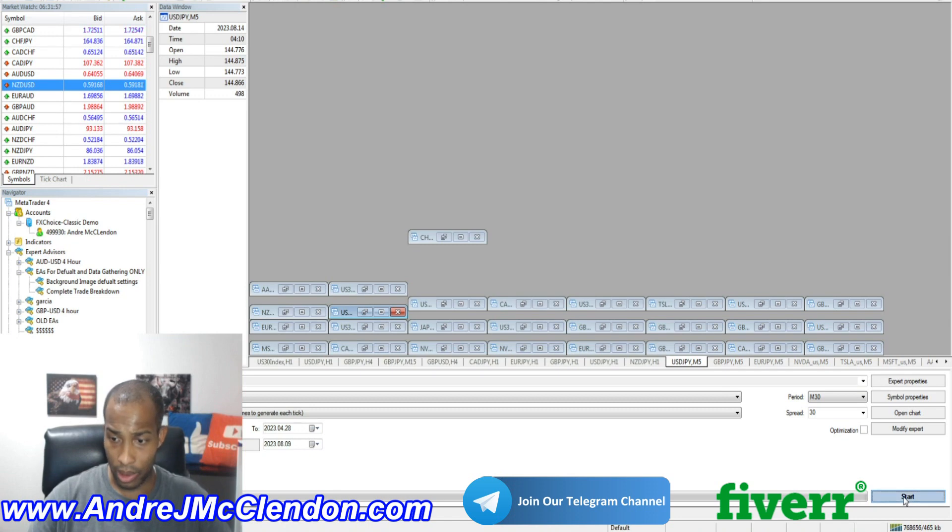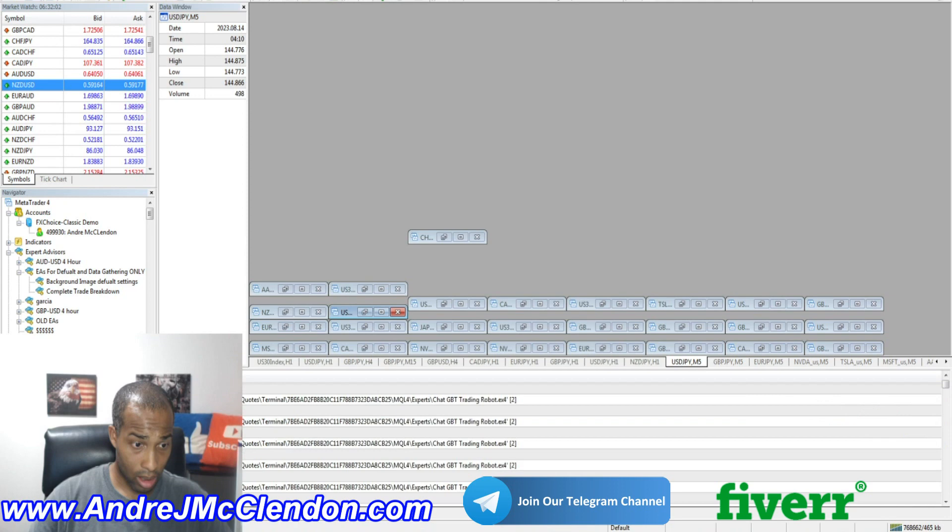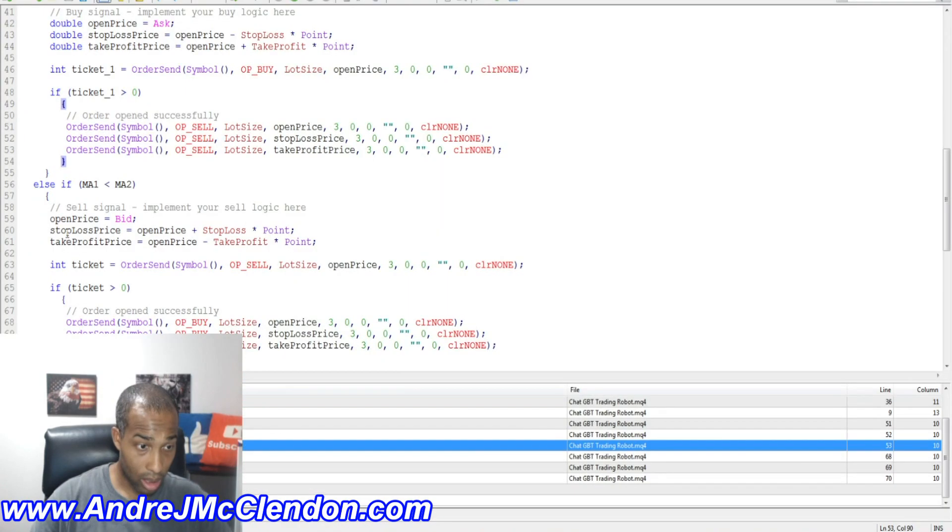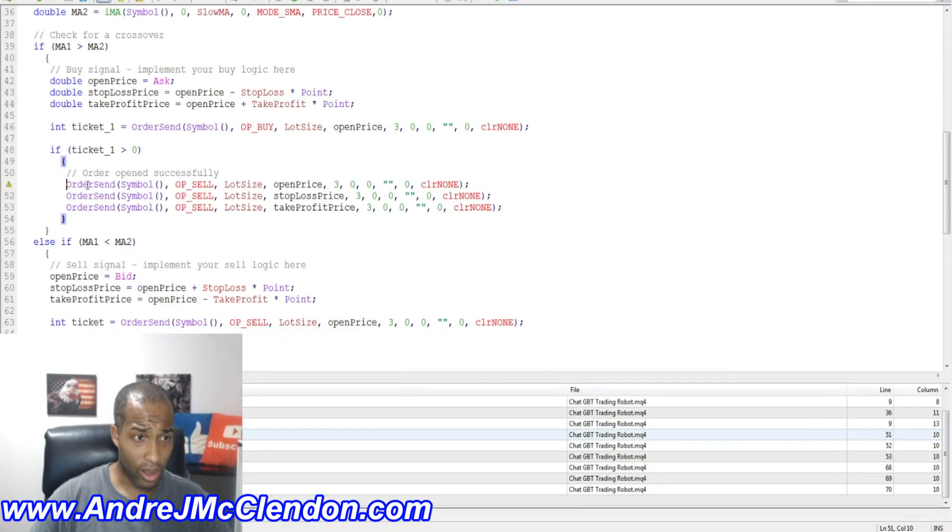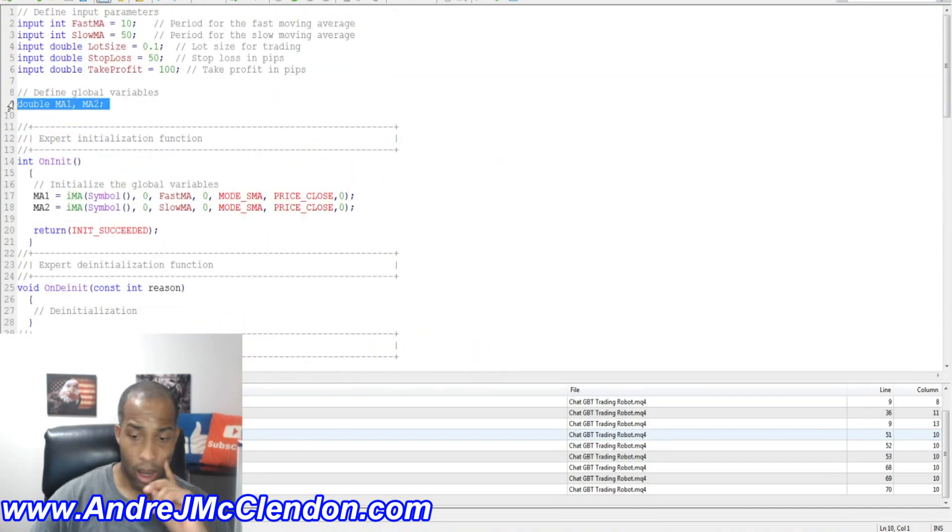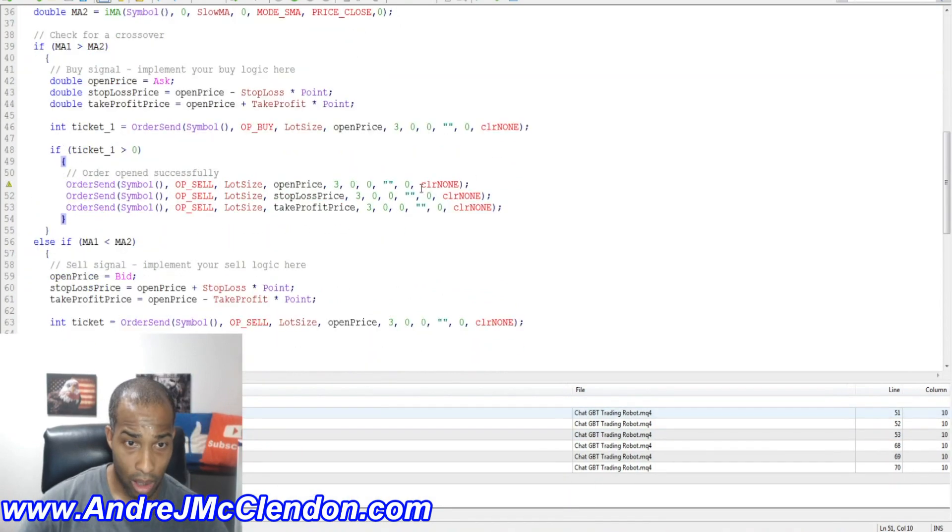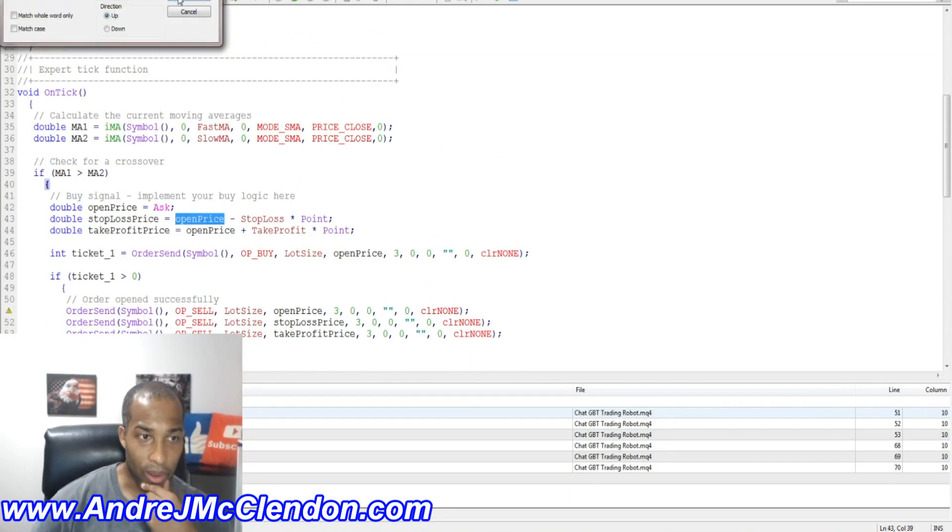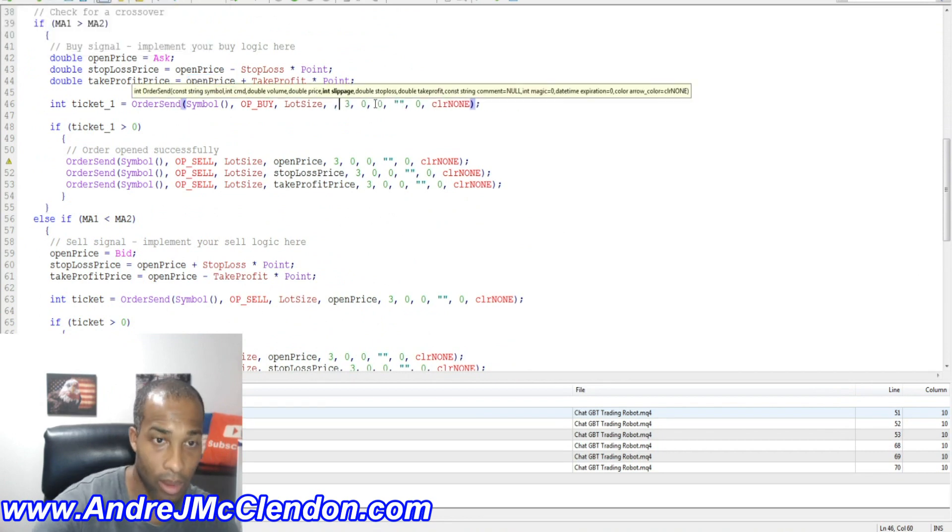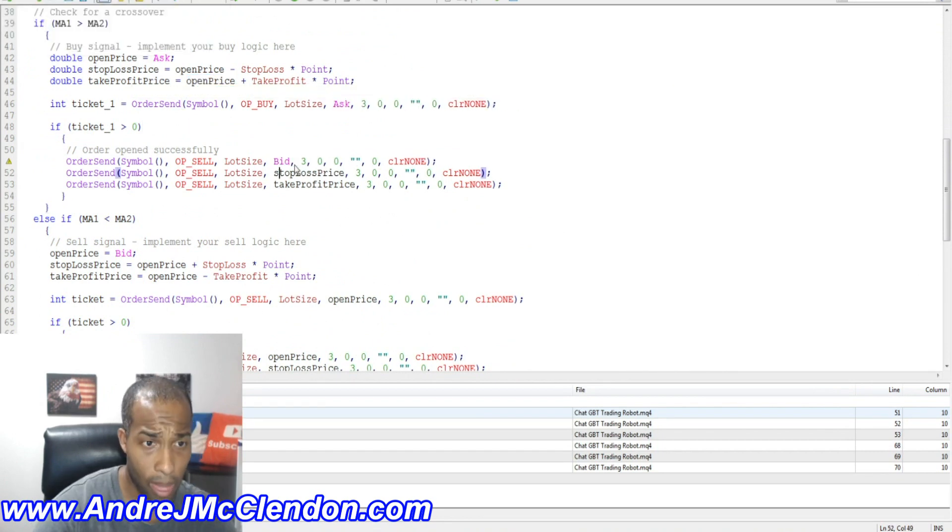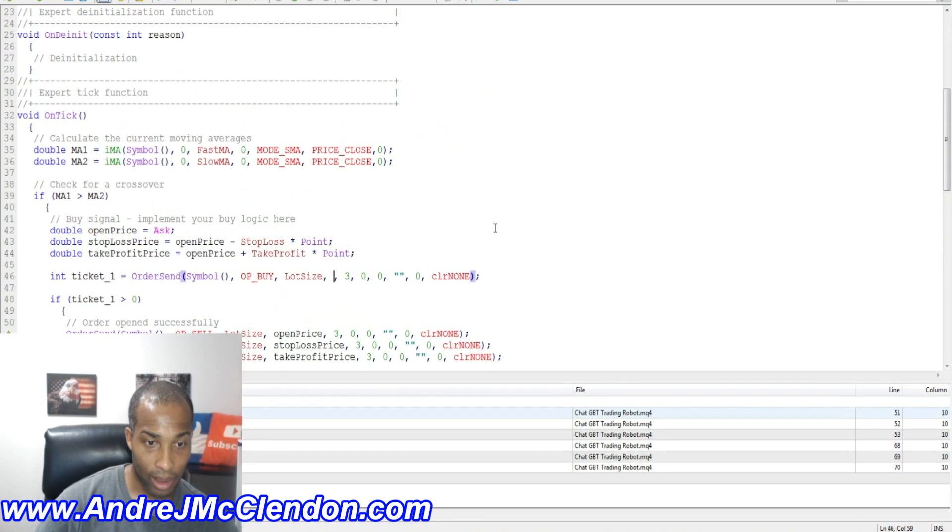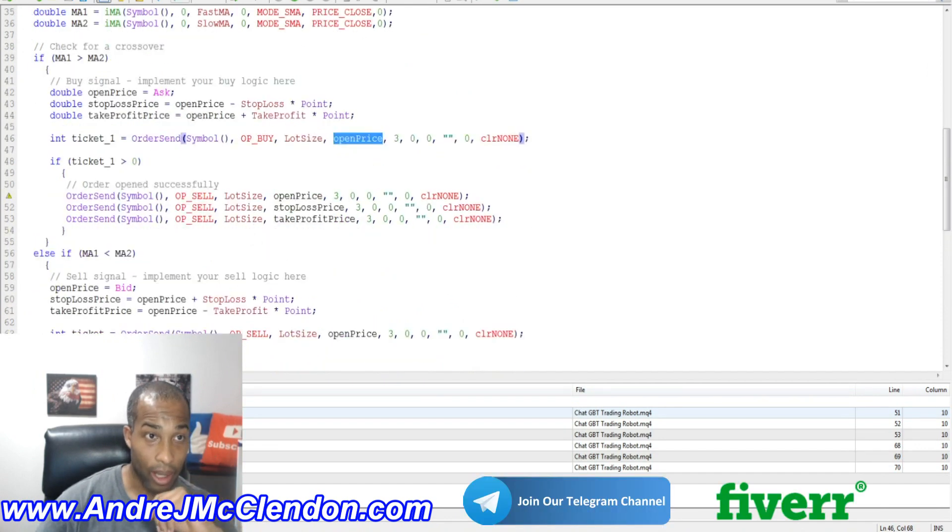Let me see. Every tick. Cannot load experts on ChatGPT Trading Robot. Let's see how it works. Okay.